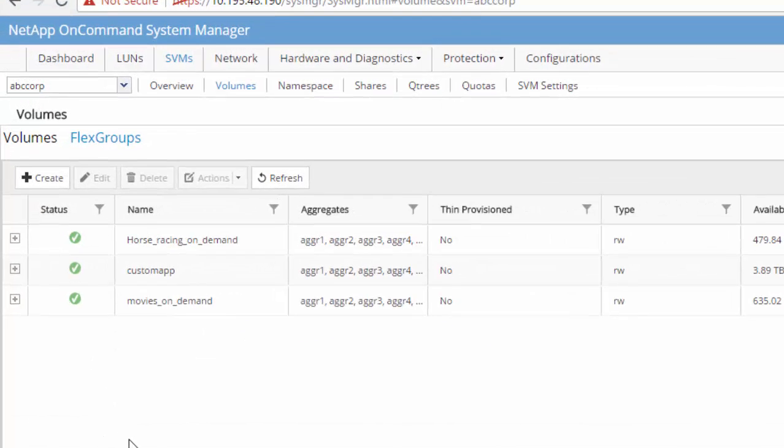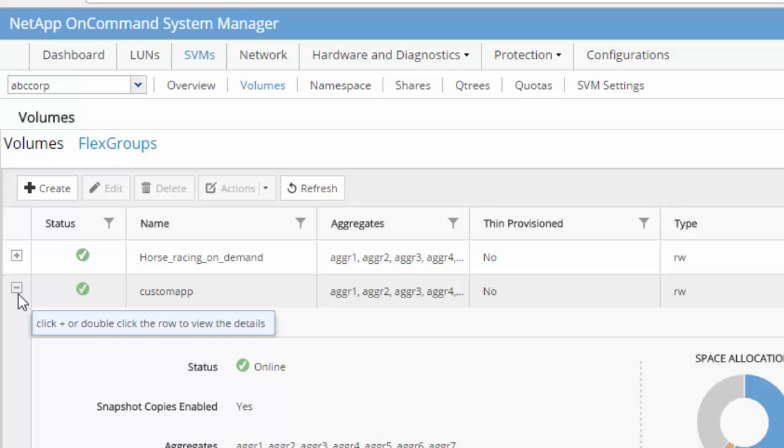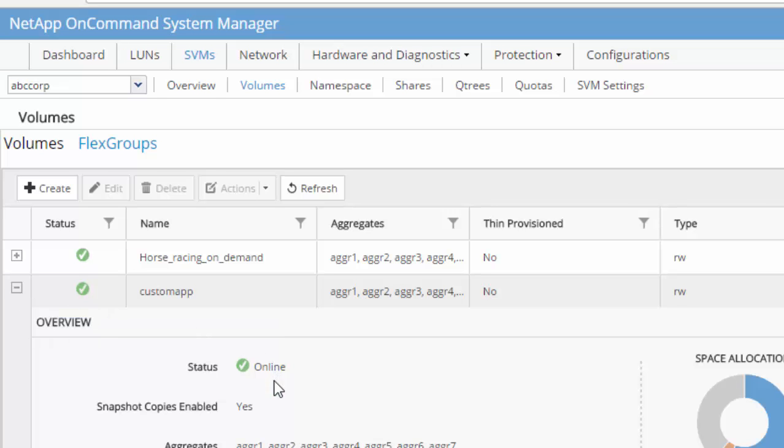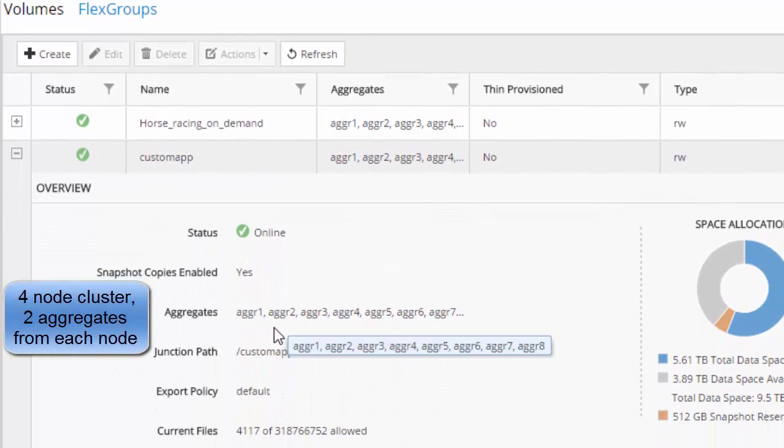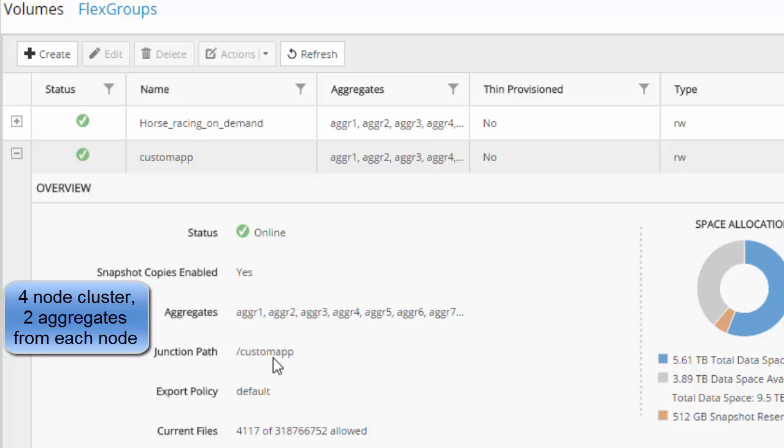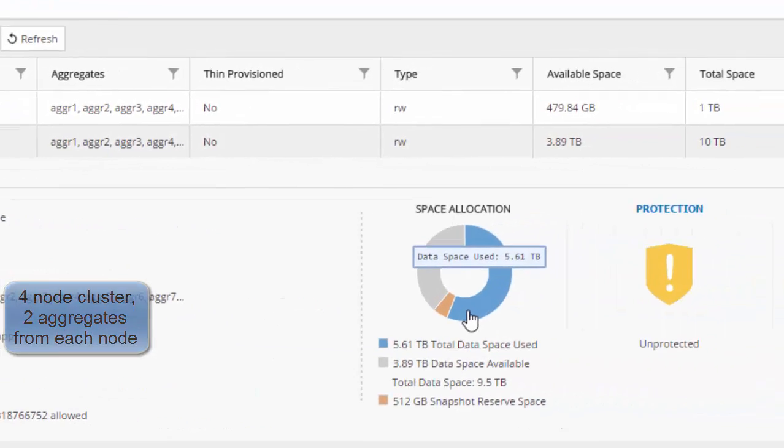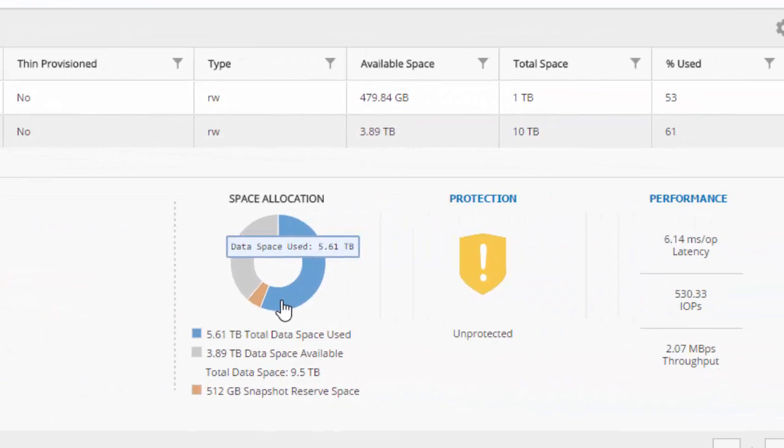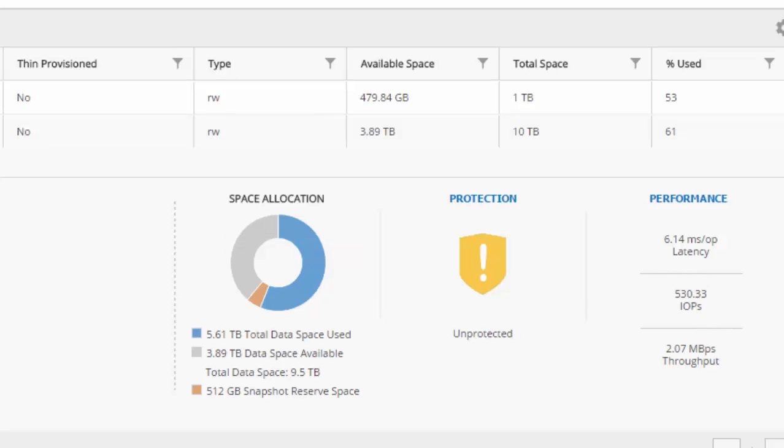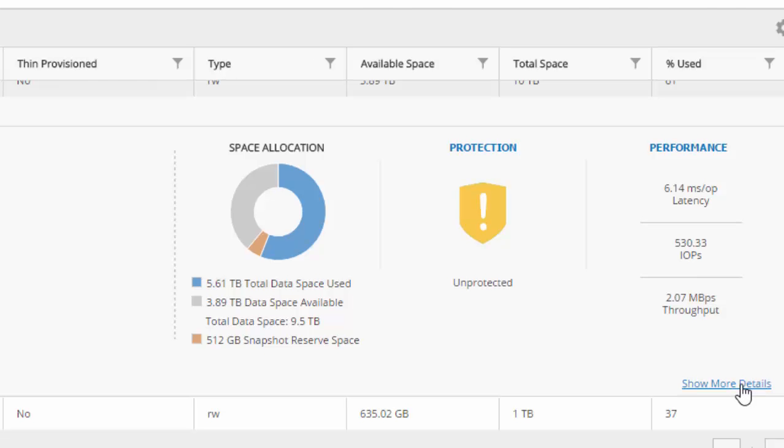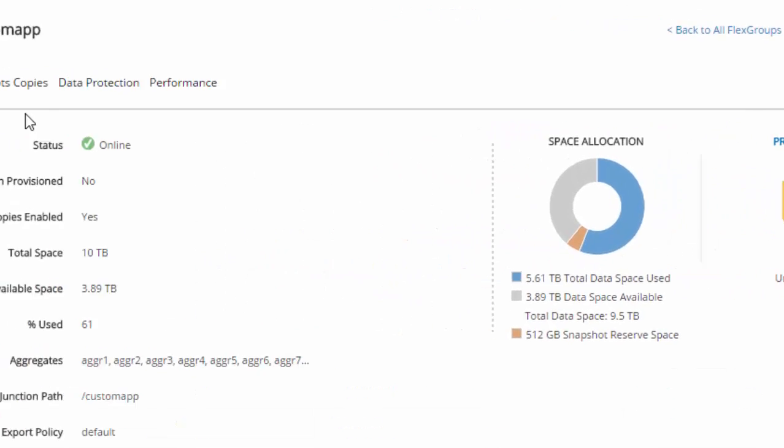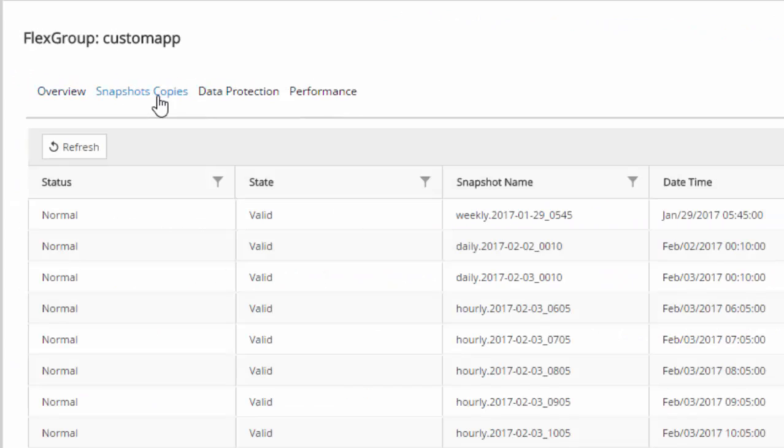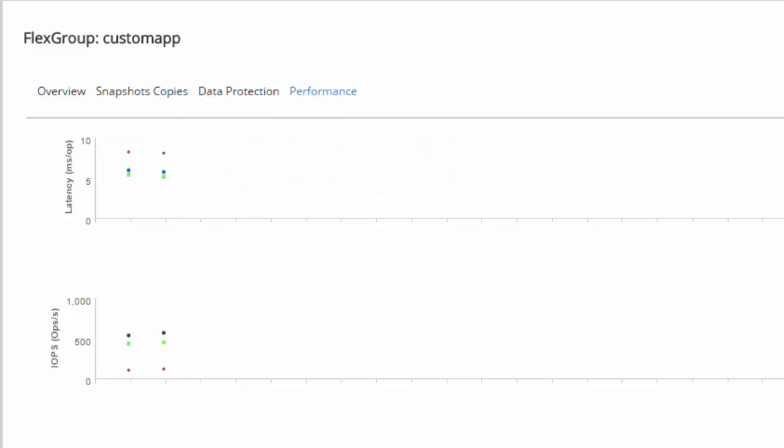OnCommand System Manager also provides useful information about the FlexGroup volume from aggregates to the junction path as well as on space allocation, protection, and performance. System Manager also provides snapshot copy management and real-time performance statistics.